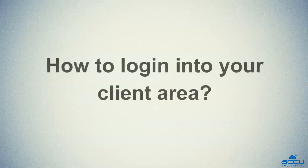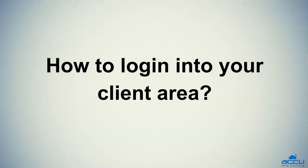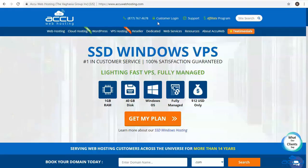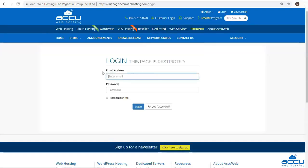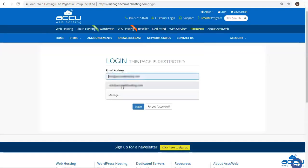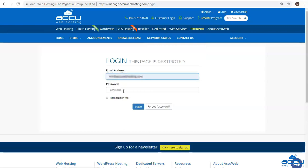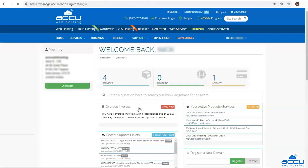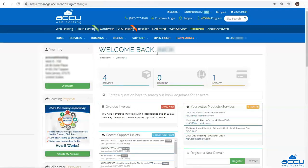First, we will see how to login into your client area. Click on the customer login option on our website. Enter the email address as a username and the password which you have set during the signup process, and click on the login button. Congratulations, you are now logged into your client area.